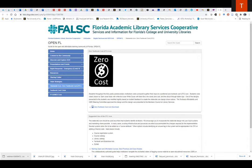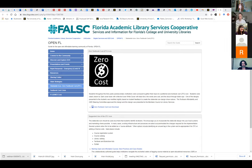A task force group has approved the zero textbook cost indicator for the statewide catalog. We are now working on design approval, a definition of what 'zero textbook cost' means, and the policies to implement it into our catalog. My email is rsalz@flvc.org. Please don't hesitate to contact me.